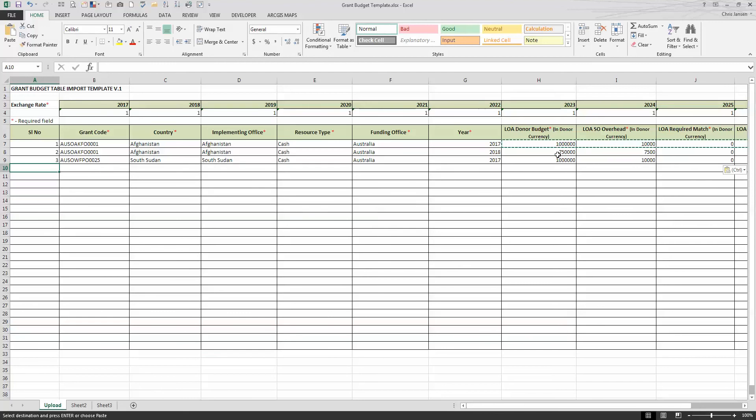as long as they're the same donor currency. Because remember, this donor currency multiplied by the exchange rate is going to produce two sets of numbers in Horizon. A donor currency number and a U.S. dollar equivalent. So no pounds and dollars and Aussie dollars and everything in the same template. Create a different template, maybe name it your GBP or some other type of currency and import them separately.